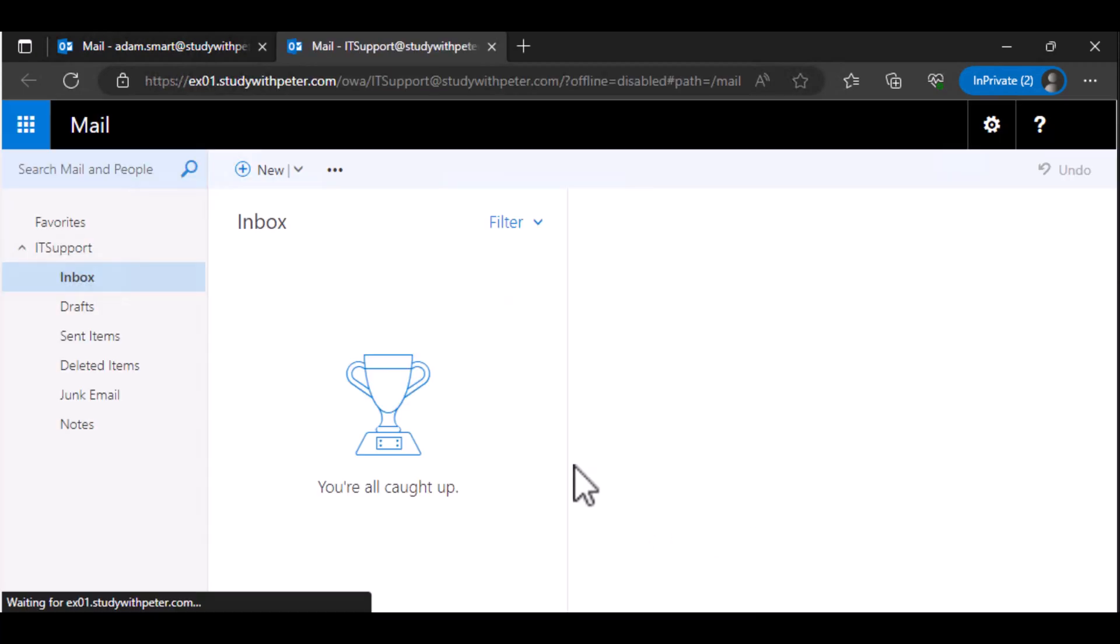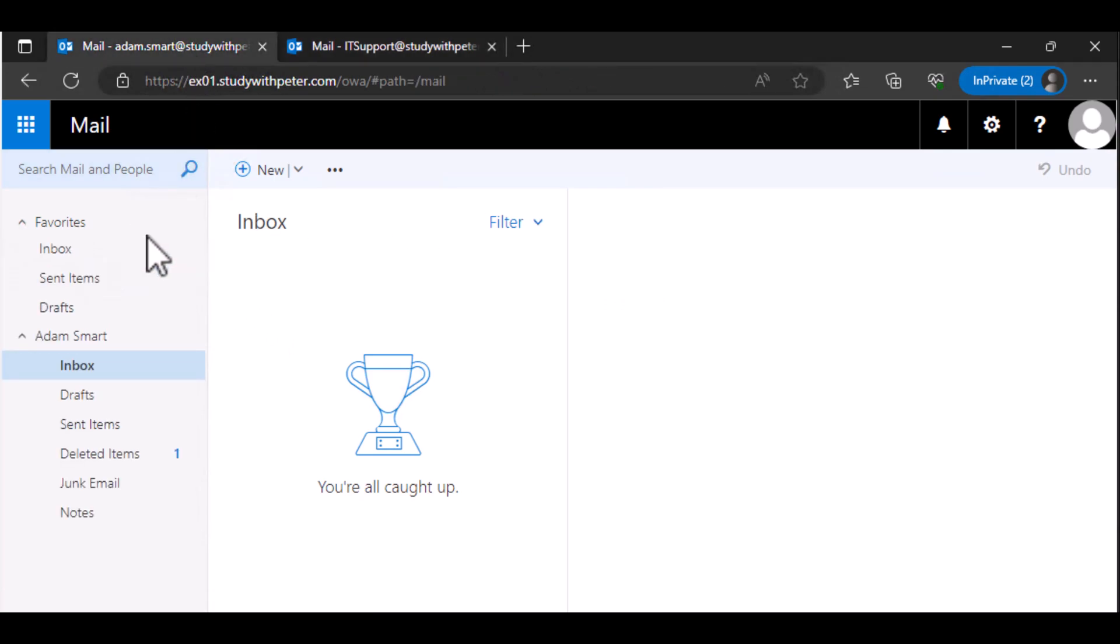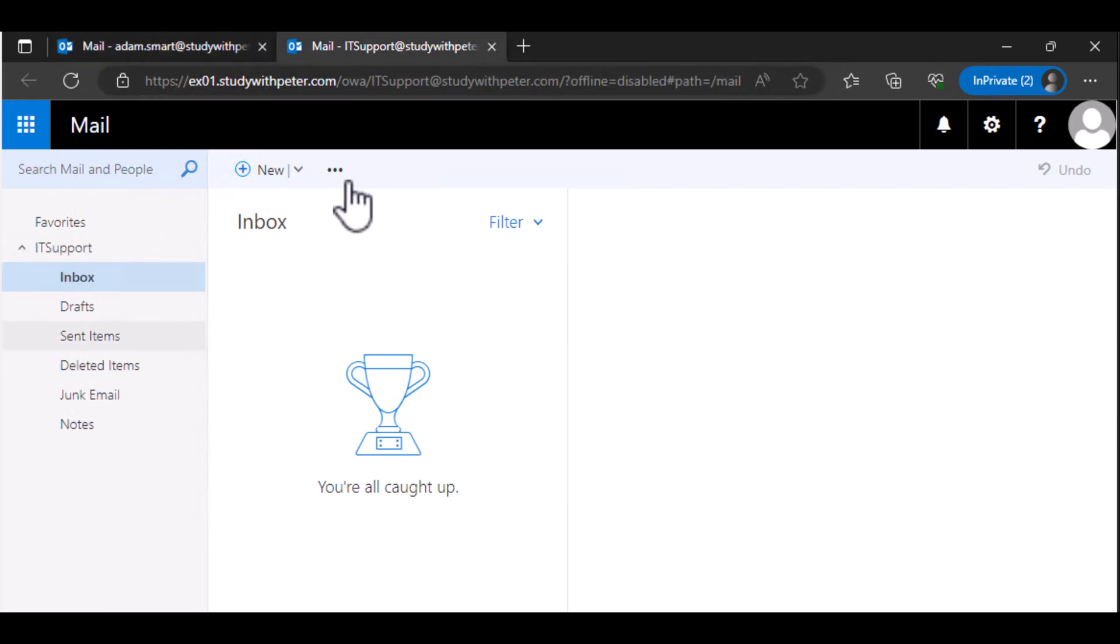So Adam can actually monitor what type of email comes here. Also, in the other end, you can see that this is IT support and this is Adam's email. He can actually open this because he has full access to it.